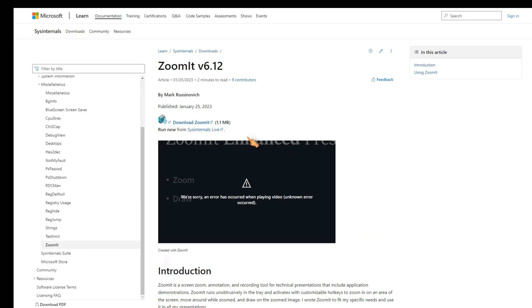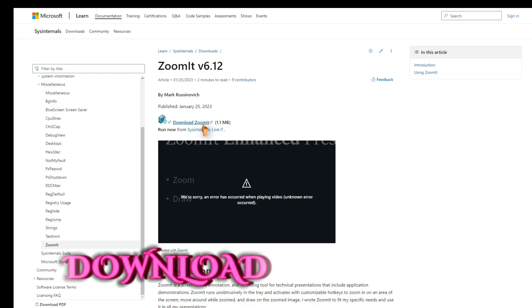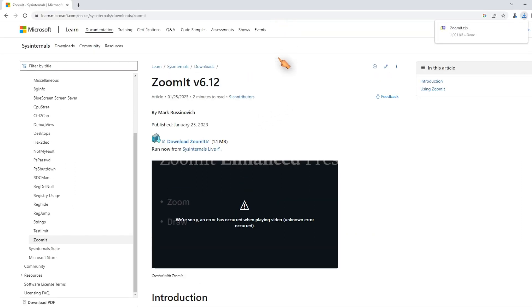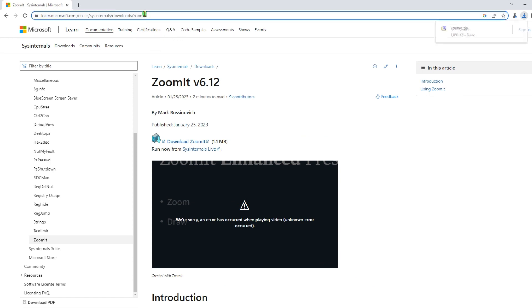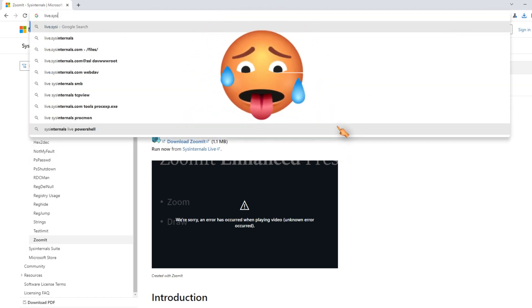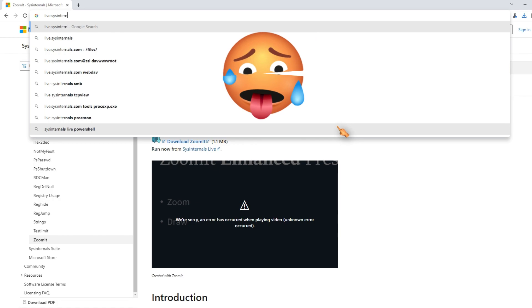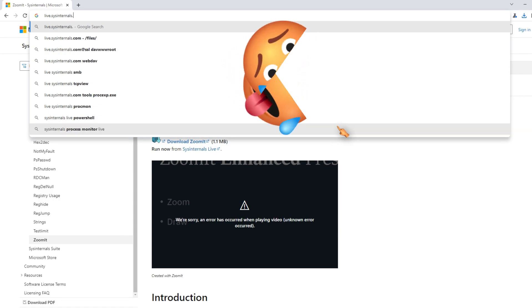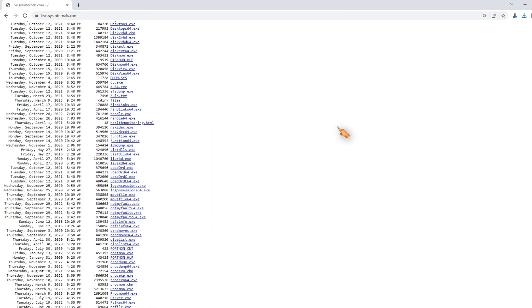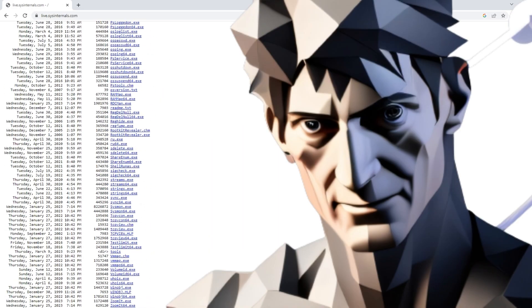To start using ZoomIt, first you need to download it from the Microsoft website. Alternatively, you can download it directly from the SysInternals website. Type live.sysinternals.com in your browser. Here you'll find all the SysInternals tools made by Mark Russinovich.